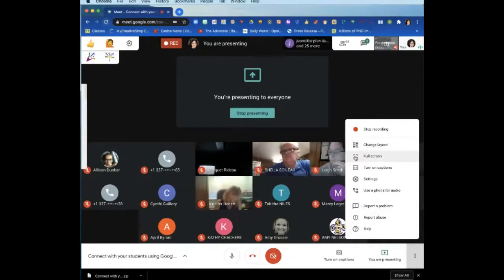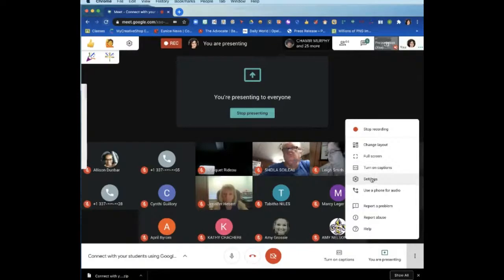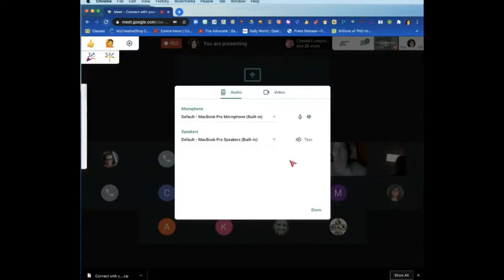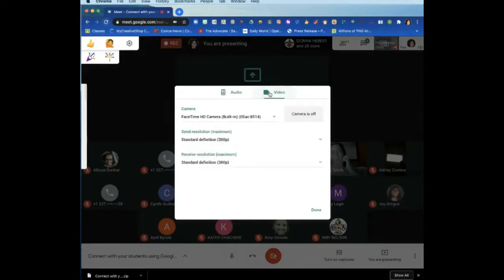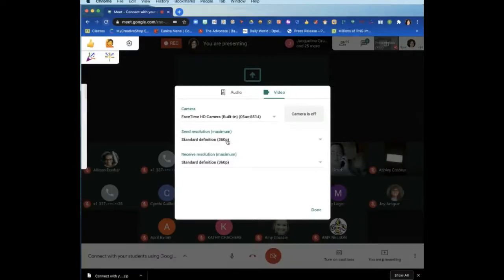The next one is full screen — if I click here, I'll be in full screen mode, taking that browser and making it full screen. There's another place where you can turn on captions. Now, the settings button is going to be important. You have audio options and video options in your settings menu. What's going to be very important is that if students are using hotspots, you don't want to take up too much bandwidth. The way to do that is to keep it in standard definition, 360 pixels.